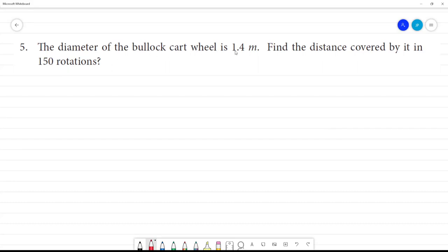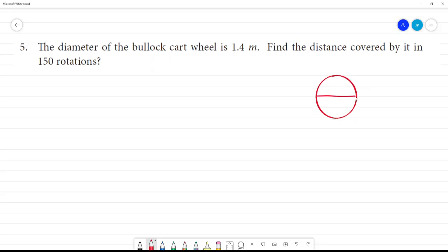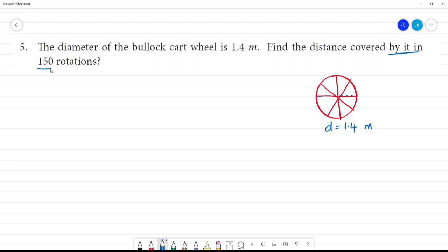The diameter of the bullock cart wheel is 1.4 meters. The wheel's full diameter is equal to 1.4 meters. Find the distance covered by it in 150 rotations.